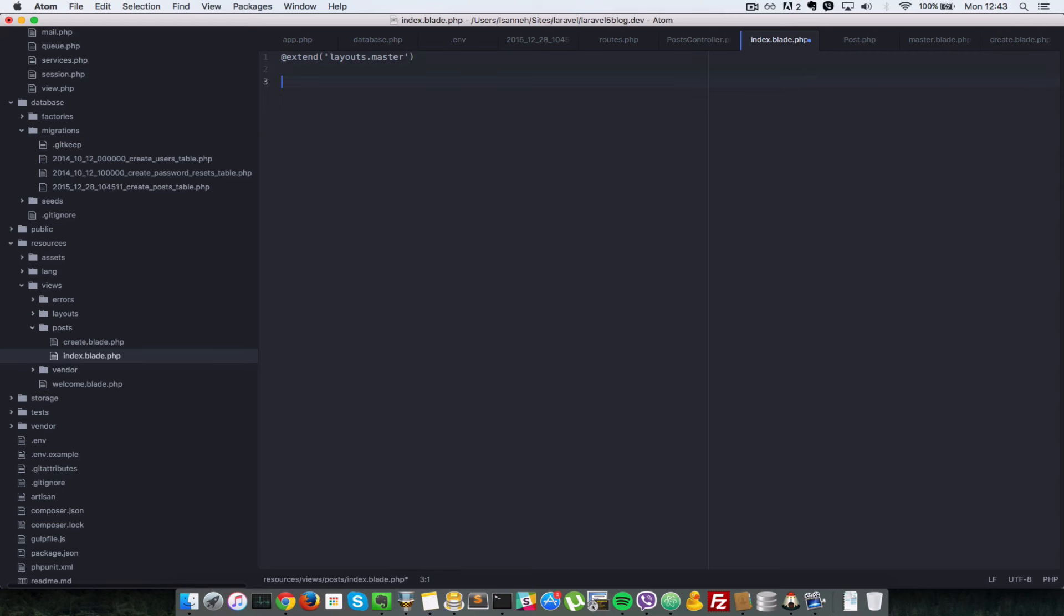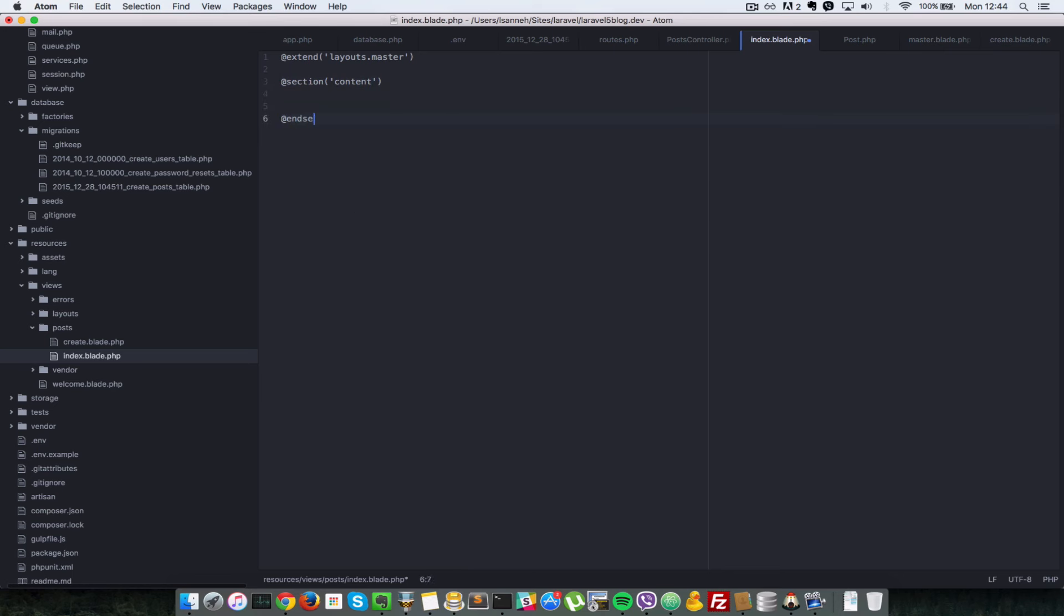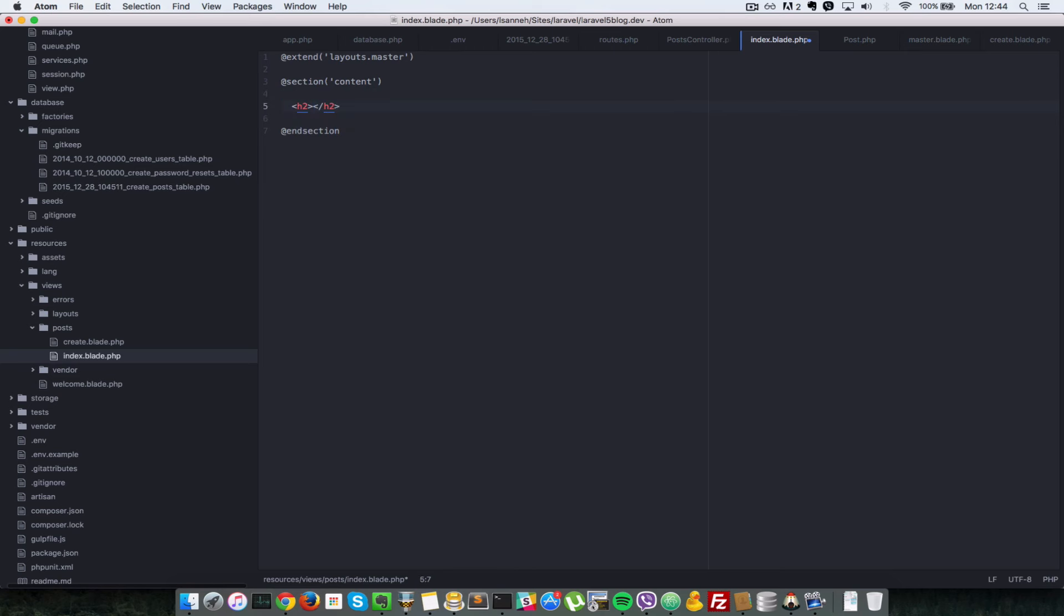Next what we have to do is create a section for the content. So we say section. And the name of the section is content. And we end section. First, let's just do an H2 there. And inside H2, we say post.